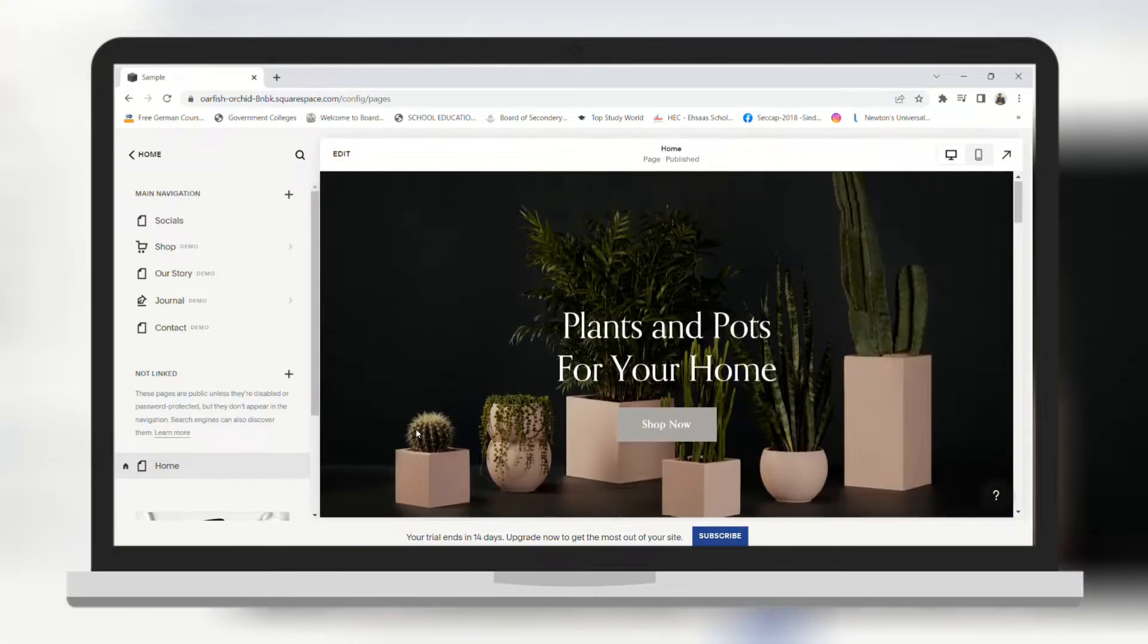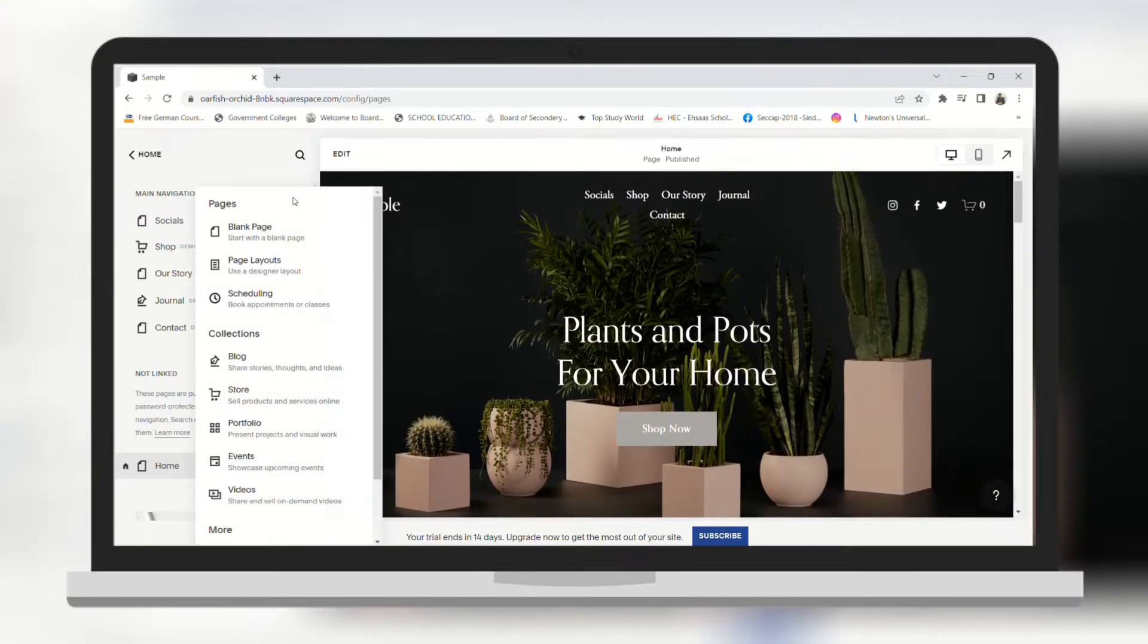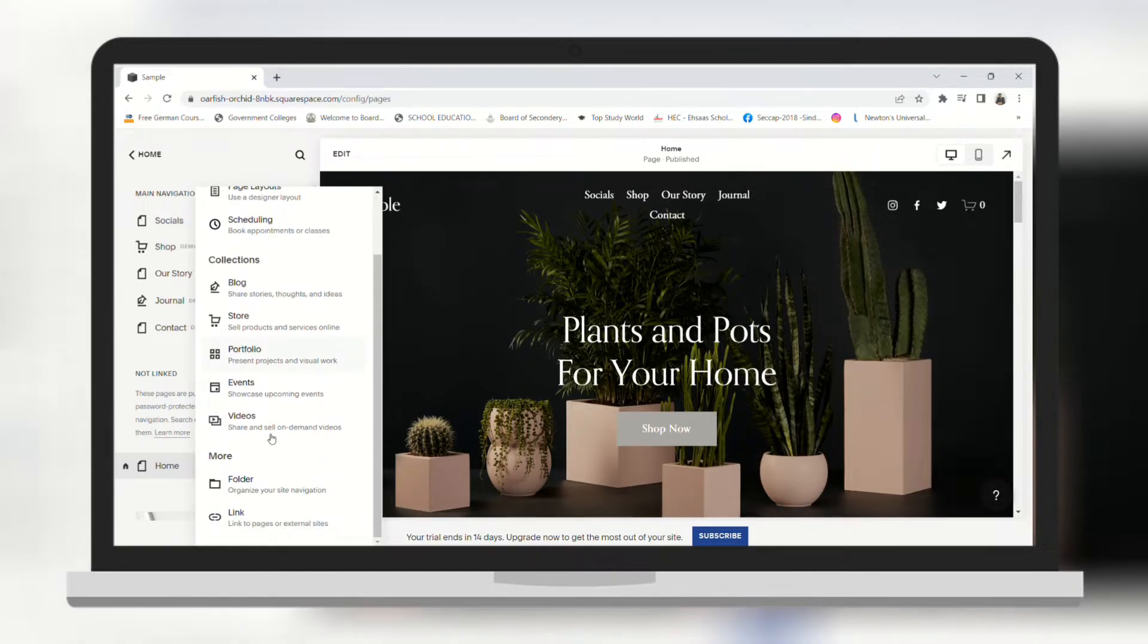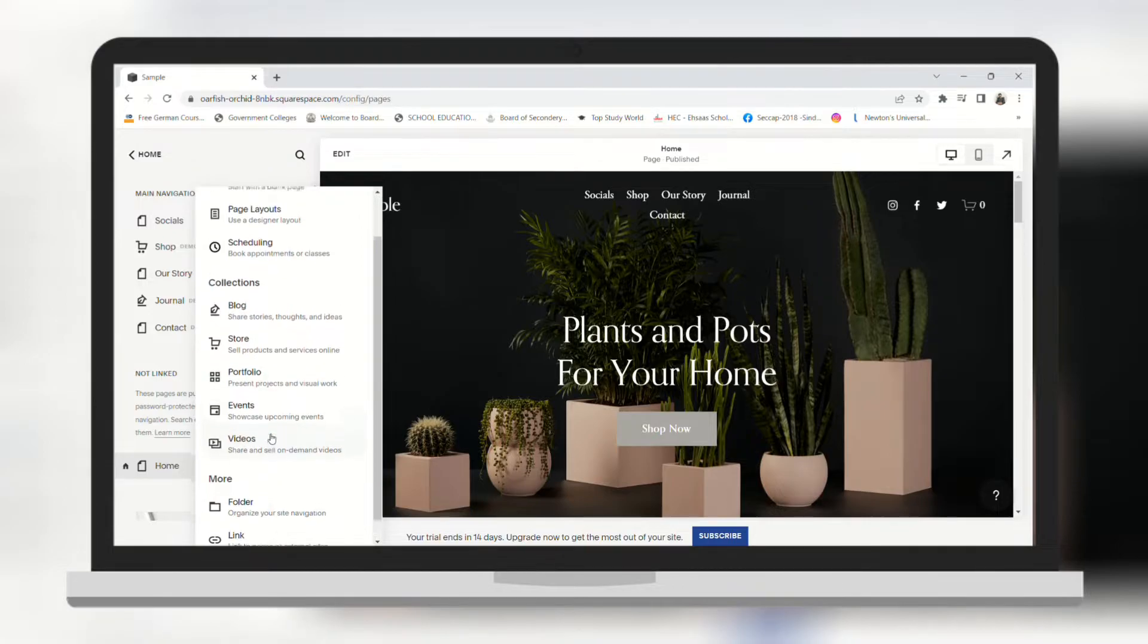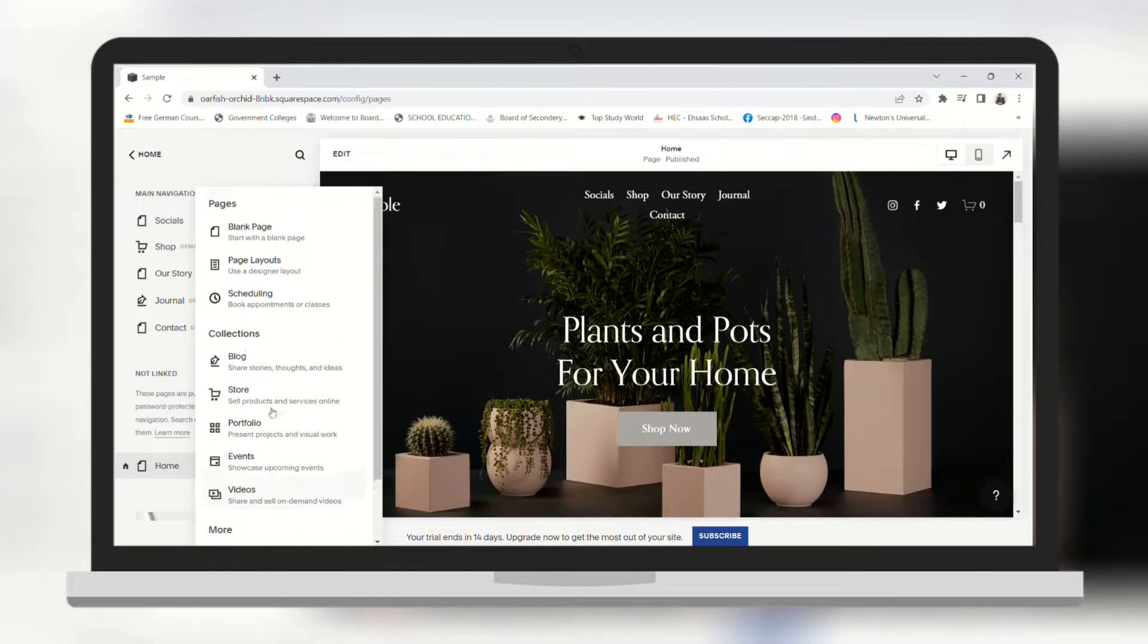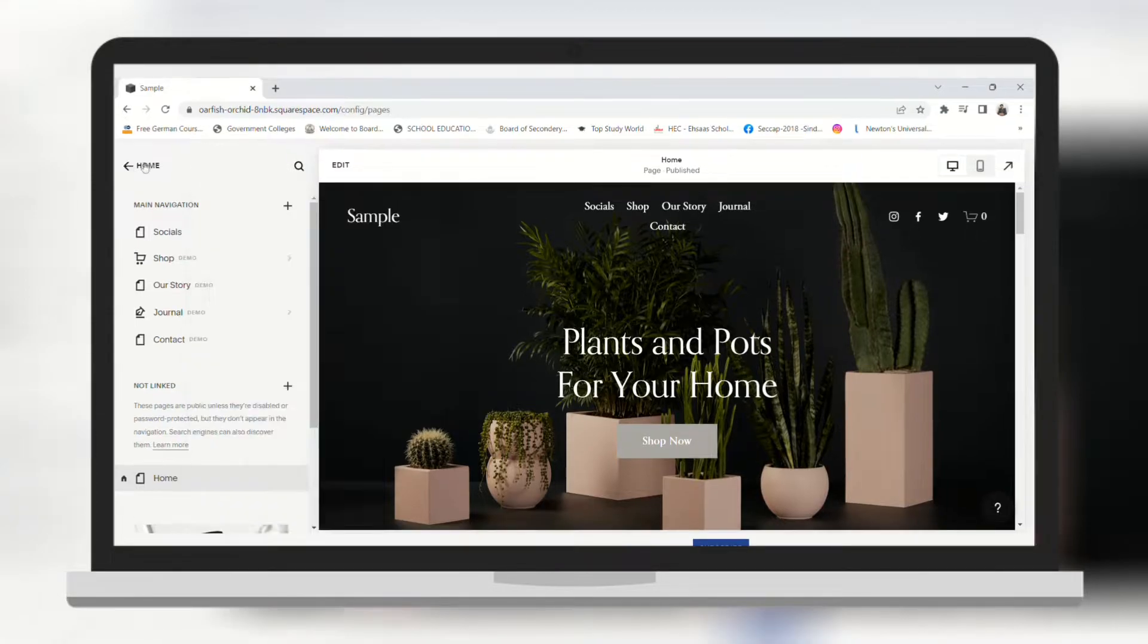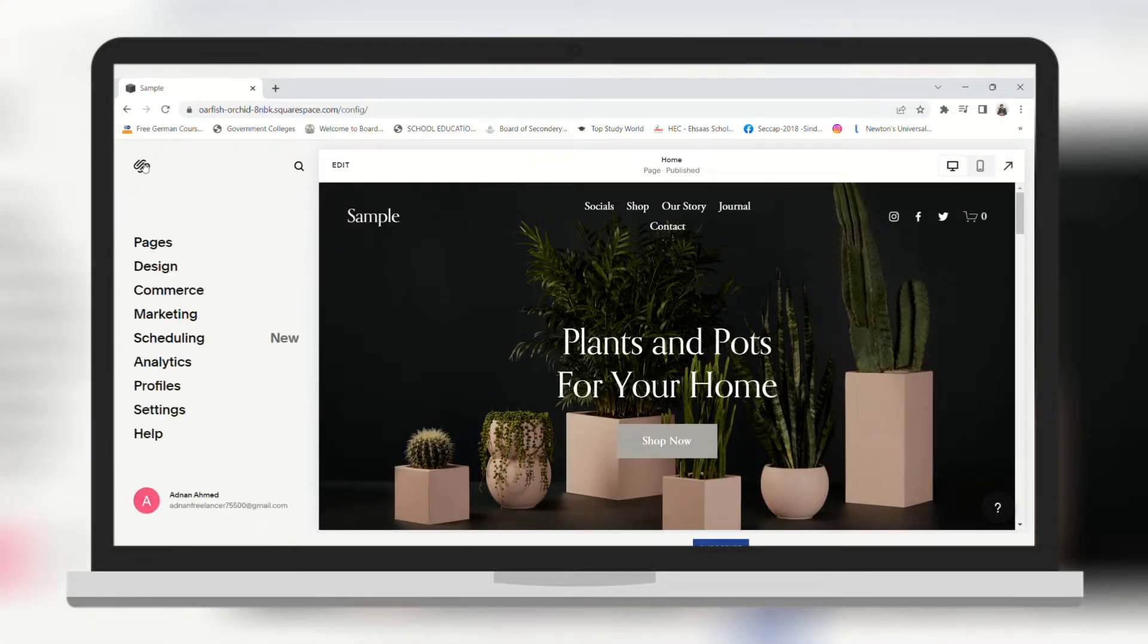In the same way you can do much more in this page section. Click on the plus sign again. Here you can see you can add a blog, create a store, create a portfolio, add videos and much more. Squarespace has got you covered in all aspects. Now let's get back to home.